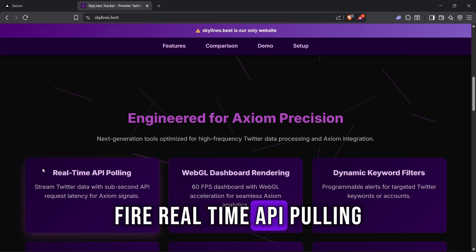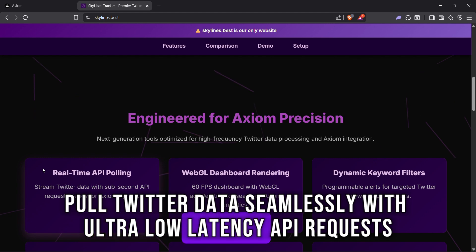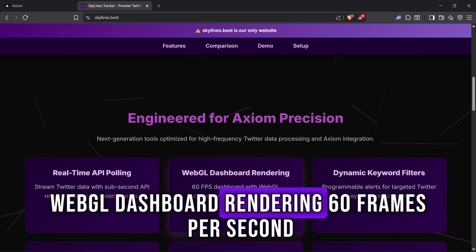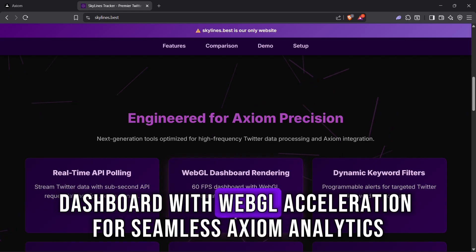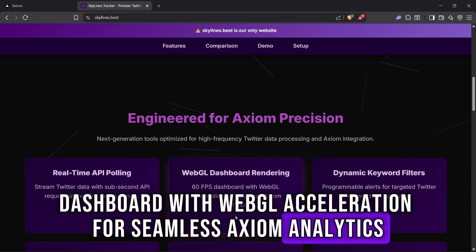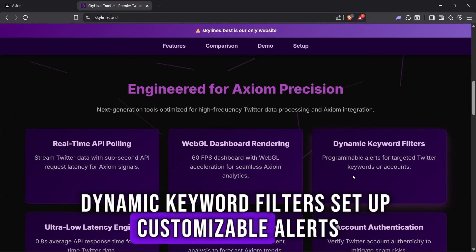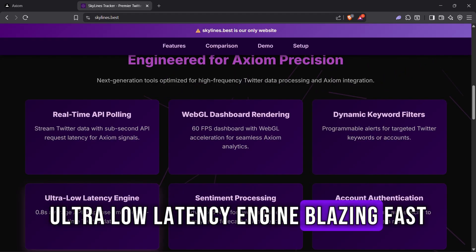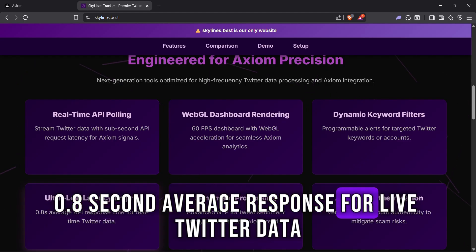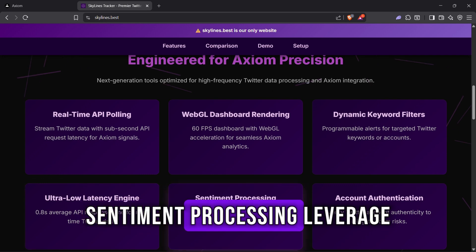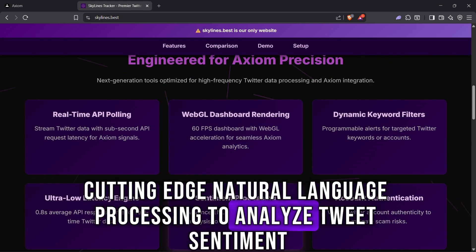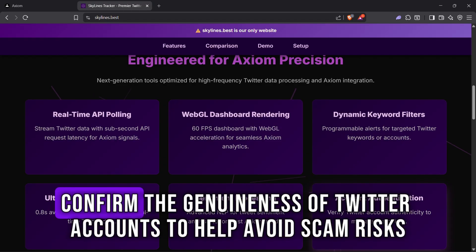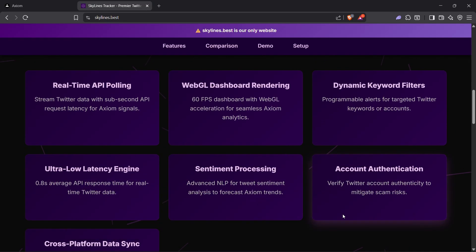Real-time API polling: pull Twitter data seamlessly with ultra-low latency API requests, delivering instant Axiom signals. WebGL dashboard rendering: 60 frames per second dashboard with WebGL acceleration for seamless Axiom analytics. Dynamic keyword filters: set up customizable alerts tailored to specific Twitter keywords or accounts. Ultra-low latency engine: blazing fast 0.8 second average response for live Twitter data. Sentiment processing: leverage cutting-edge natural language processing to analyze tweet sentiment and predict Axiom trends. Account authentication: confirm the genuineness of Twitter accounts to help avoid scam risks.